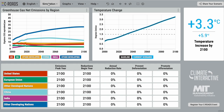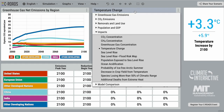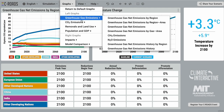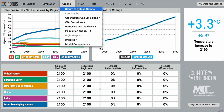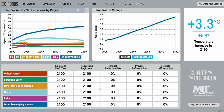As our default graphs, we have greenhouse gas net emissions by region and temperature change, both from the years 2000 to 2100. These graphs can be changed by clicking on the graph title or in the graphs menu. To return to the default graphs, simply click on 'Return to Default Graphs' or the home button.